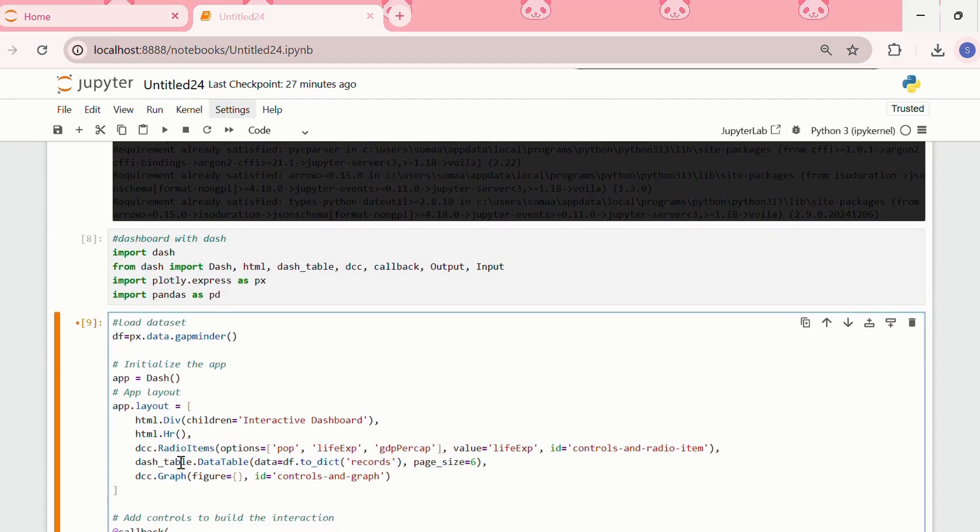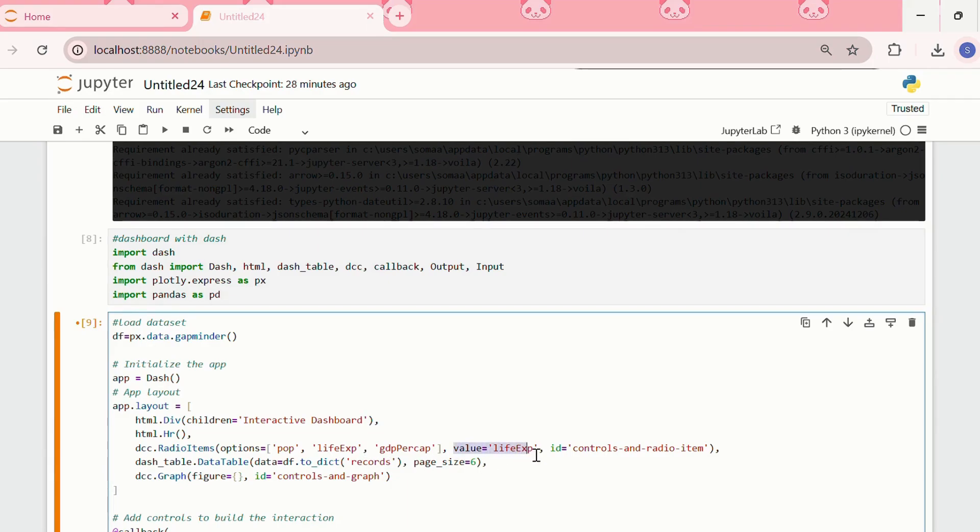The dcc.radioitems, in that we have the options population, life expectancy, and GDP per capita. And currently, we are setting the value as life expectancy, and the id as controls and radioitems.